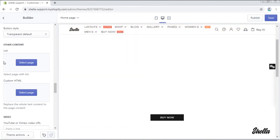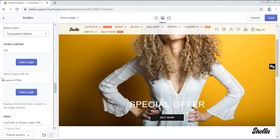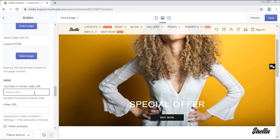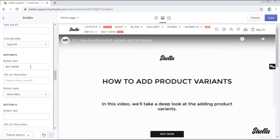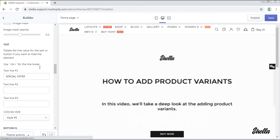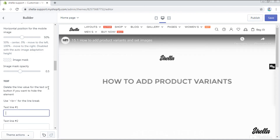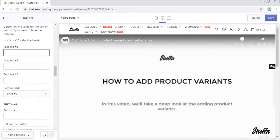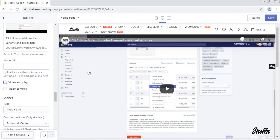You can also add a video as the only content in the promobox. Simply paste the URL of it. Remove all text lines and buttons if you don't need them. Decide whether the video will be auto-played or not. This is how it looks in a mobile version.